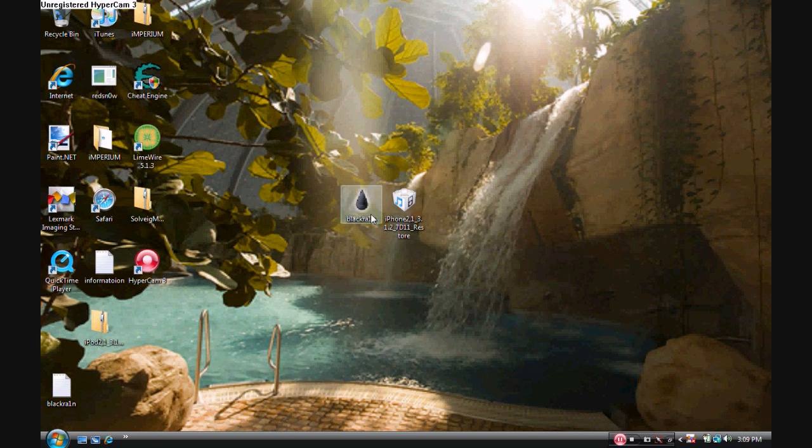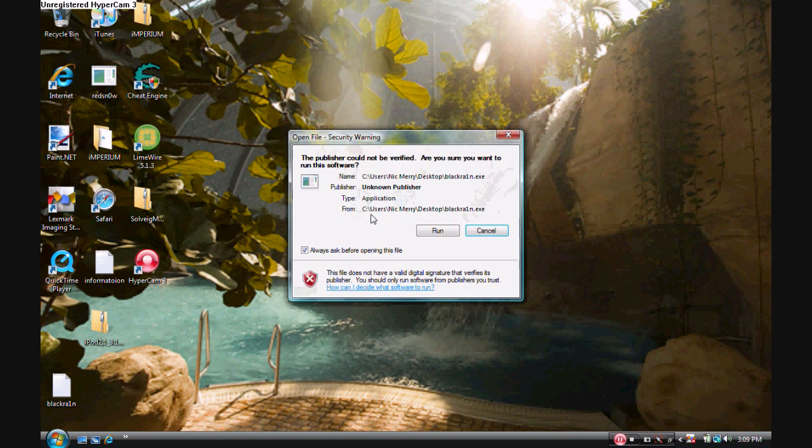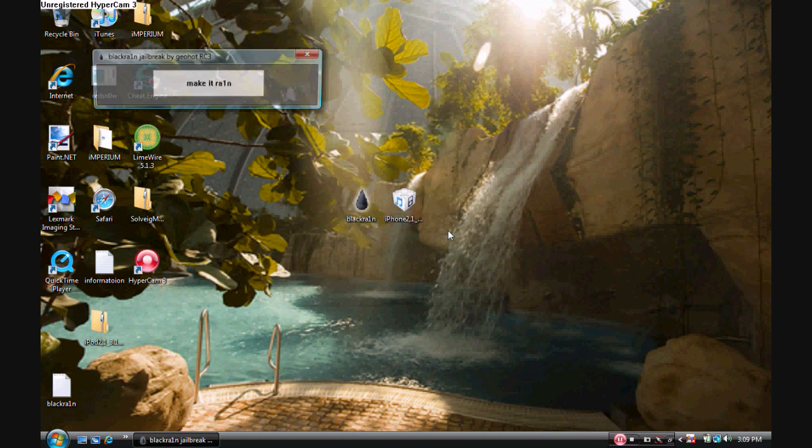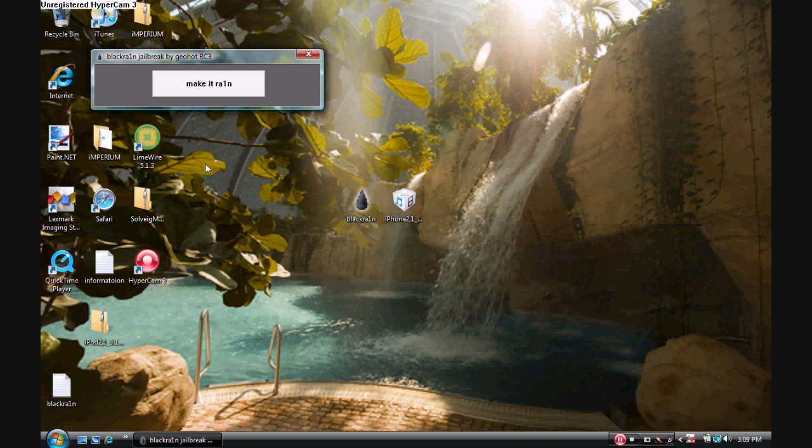Once you've done that, open up the Black Rain application, click Run, and then you guys need to click Make it Rain. Once you've clicked Make it Rain, your device will shut down, and then go through the whole jailbreak process.